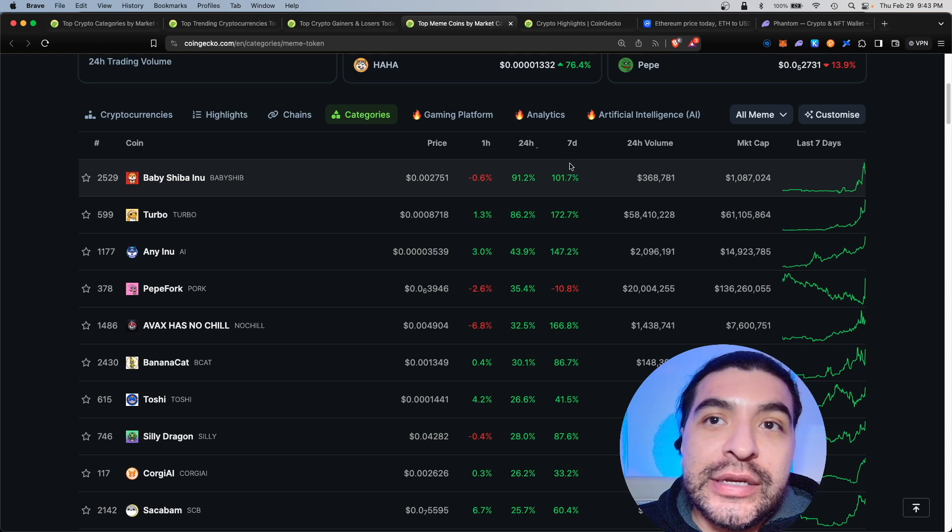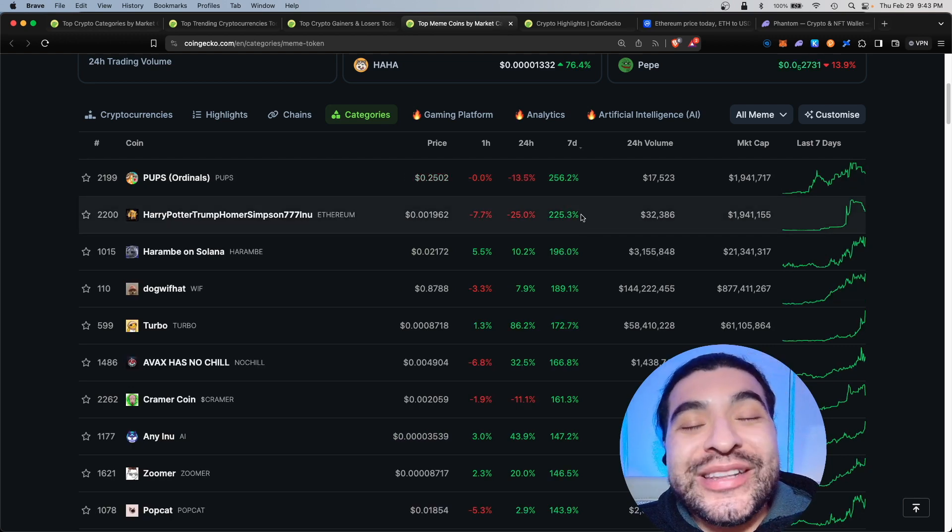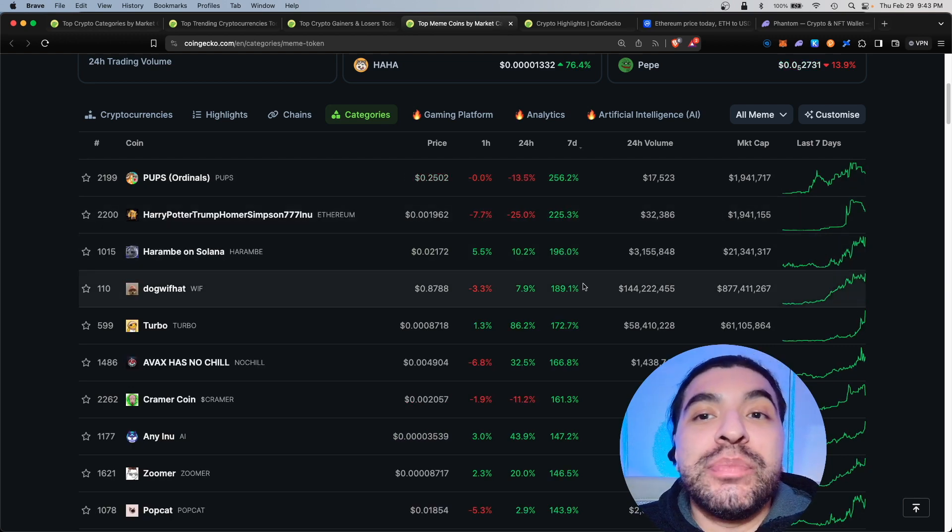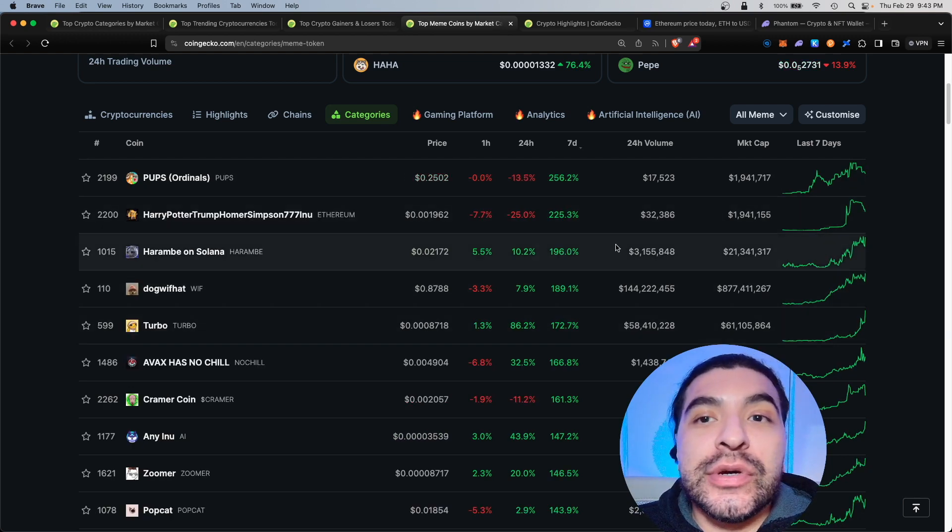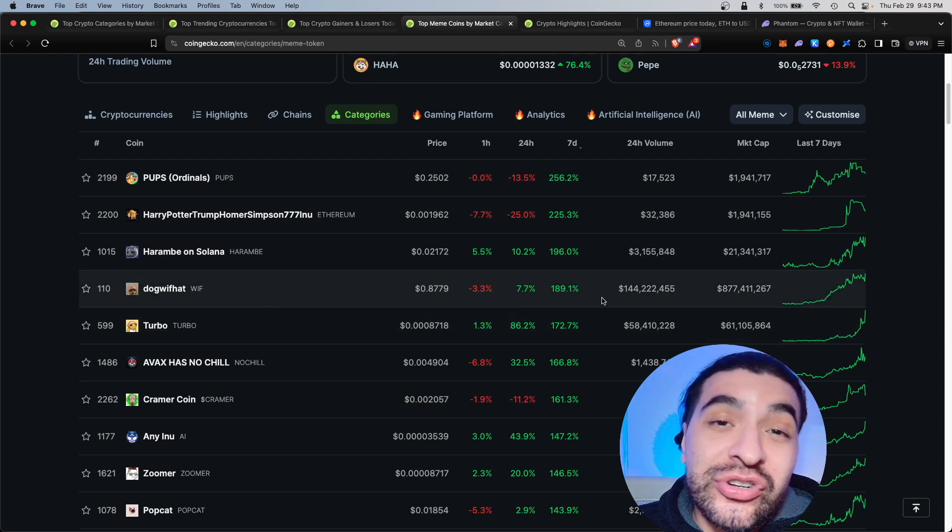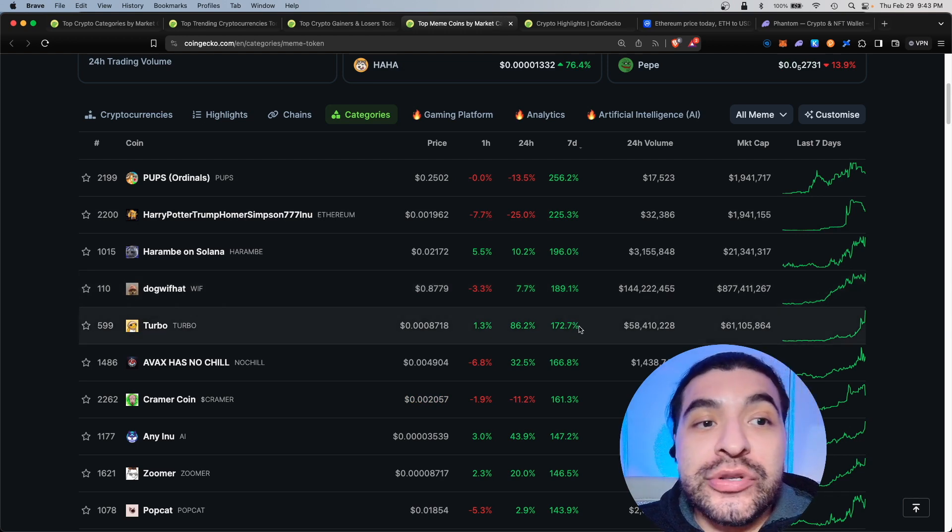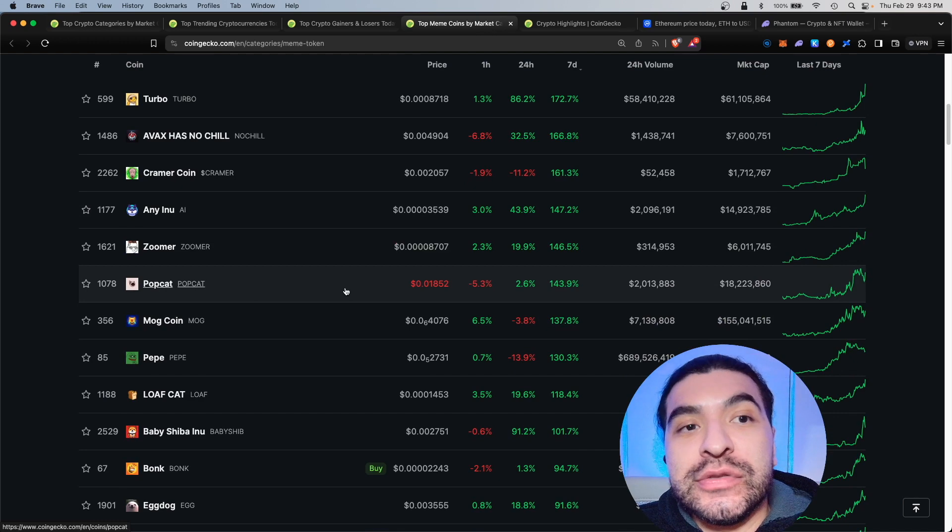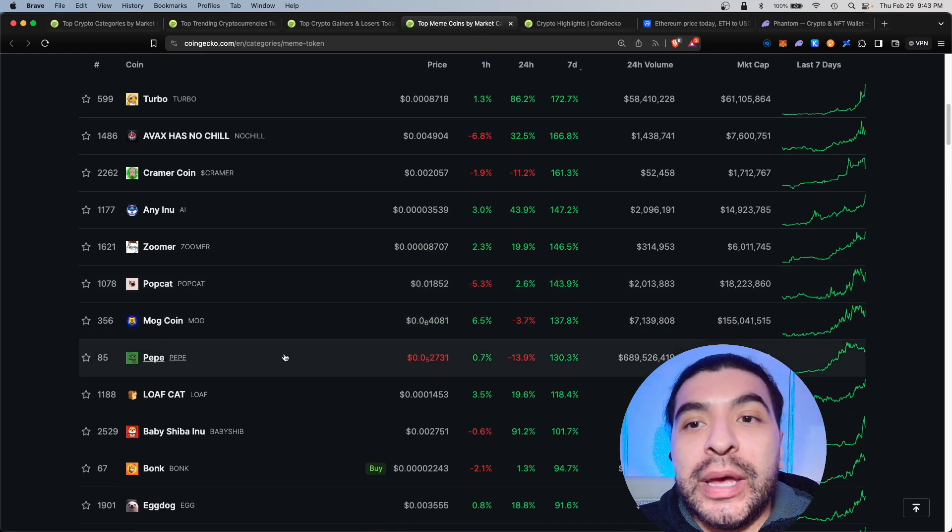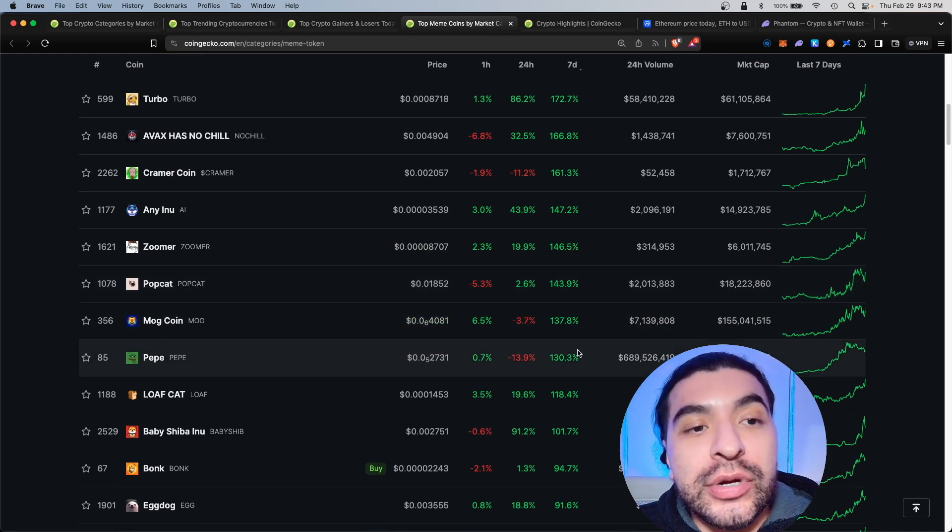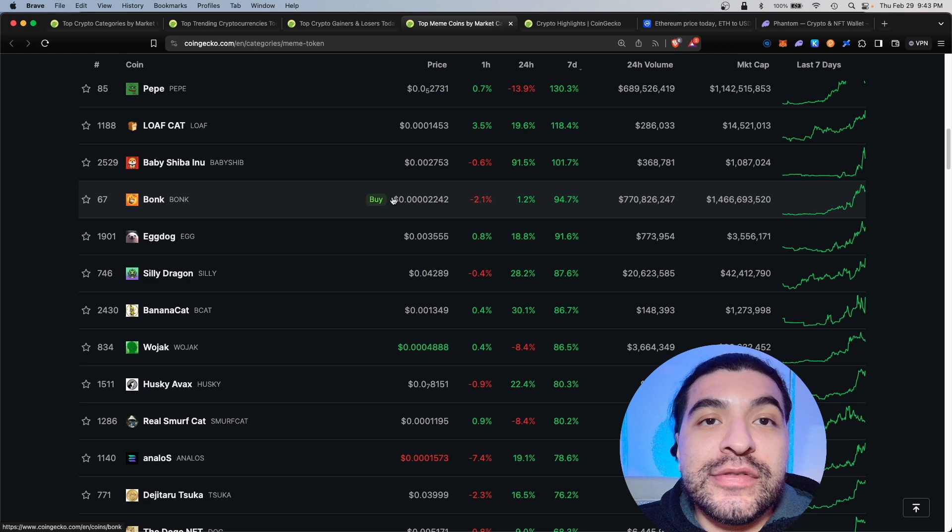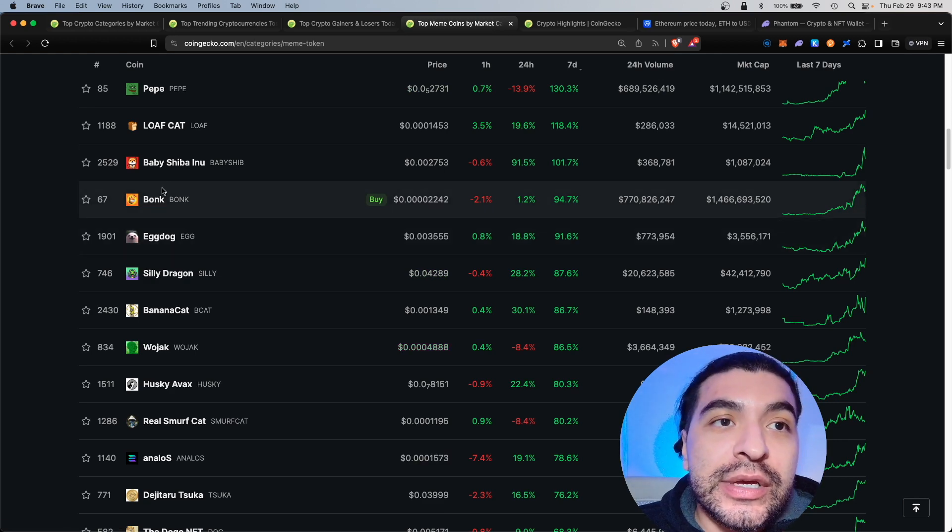If you're more of a long-term swing trader you would use the seven day filter here. As you know in crypto once momentum keeps going a lot of these coins keep pushing higher. We have dog with hat which had over 189 percent gain, turbo 172, popcat which is on Solana 143, pepe 130, bonk 94.